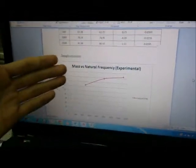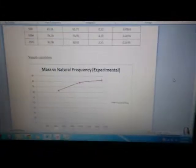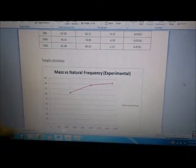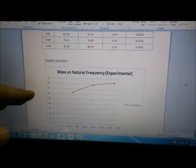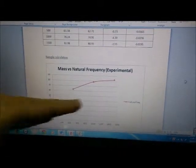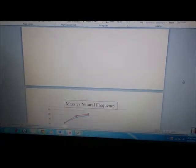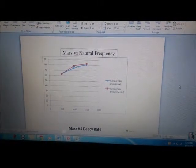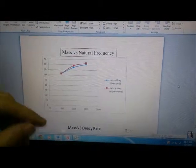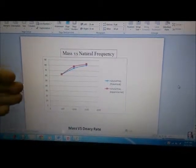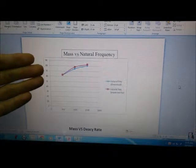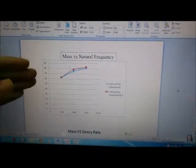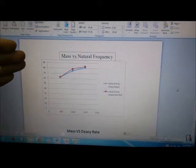Now I will show you the graphs. This is the graph of mass versus natural frequencies which is experimental. As you can see, when we add our load and the mass increases, the natural frequency also increases. This is the mass versus both natural frequencies, theoretical and experimental. We can see that both also increase when the mass increases, and there is a little bit difference between both of them.